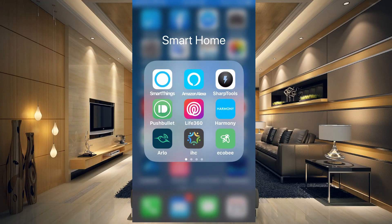So you have a motion sensor, you have a smart light, but how do you set that up in SmartThings so when you walk into the room the light turns on? I'm going to show you how to get that set up next.